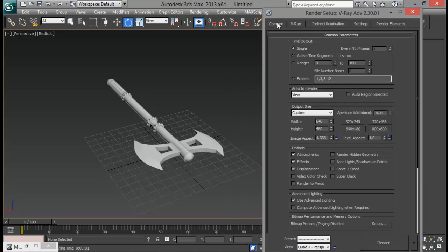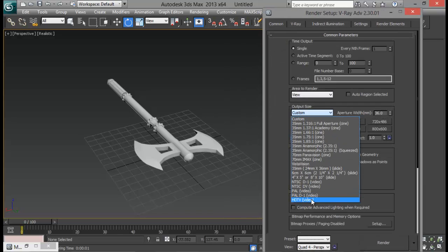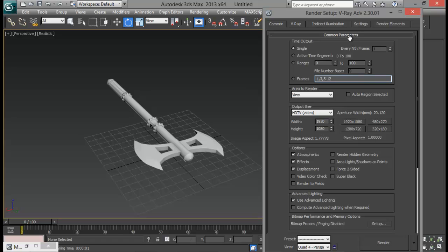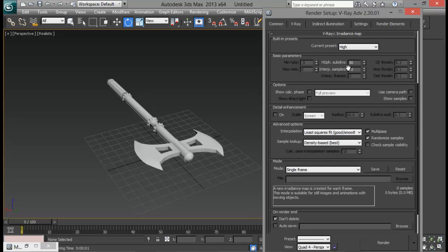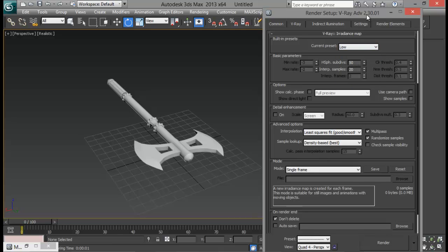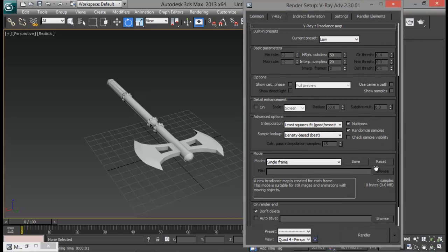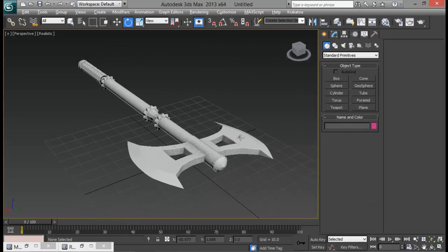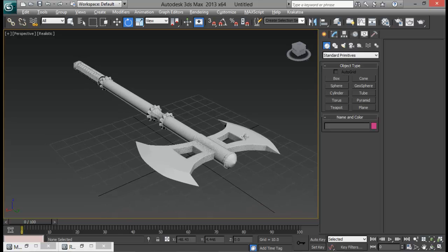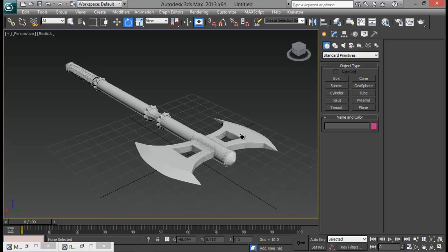Let me go to the common tab and increase my size to HD. Then let me go back to the indirect illumination tab and down to irradiance map. I am going to set this preset to low for now, because the high setting will take a little more time to render. Let me zoom in a bit and hit render.